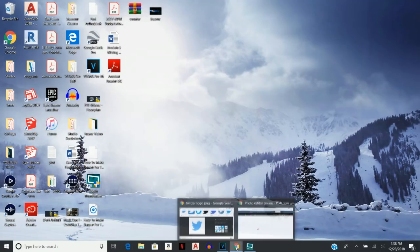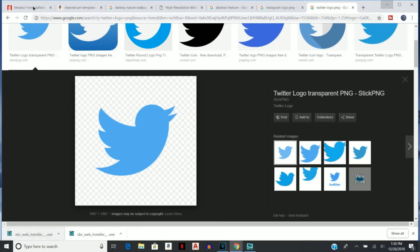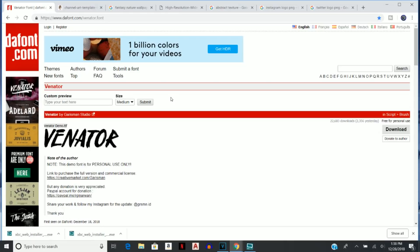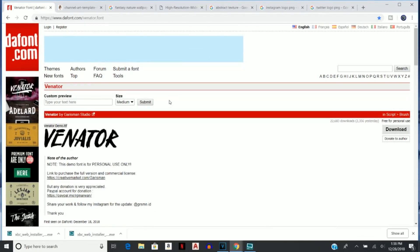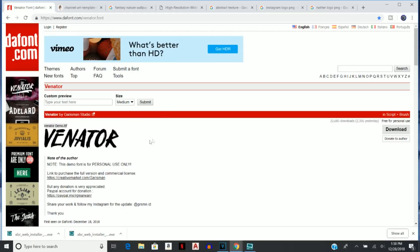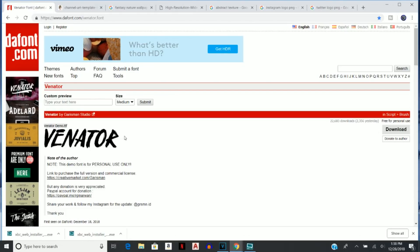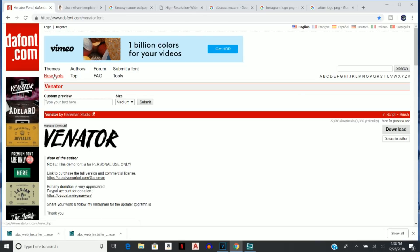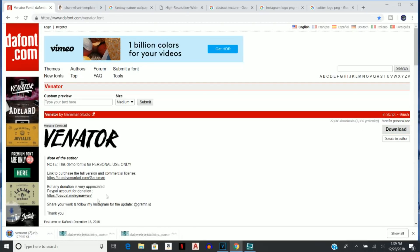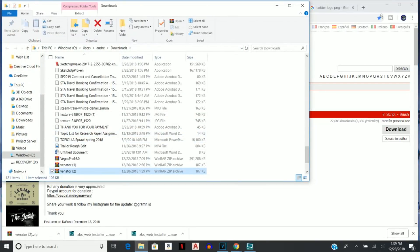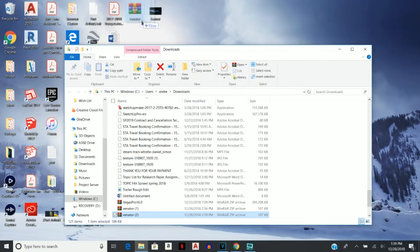The first thing you're going to want to do is go ahead and download a font. For any YouTube banner, I personally prefer using non-default fonts. I tend to like to install a font that I prefer, and a great website to do that is dafont.com. For this tutorial we're going to be using Venator — this font right here. Just go to the website, search for popular fonts, there are probably thousands of fonts on here. When you find one you like, click Download and it should download.